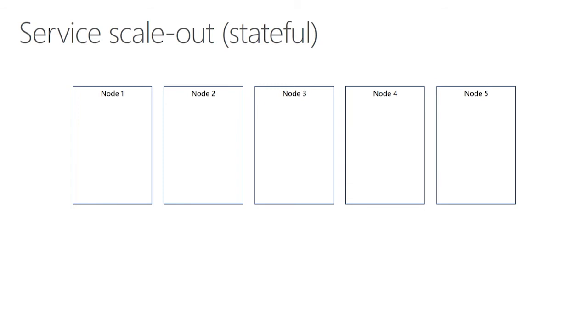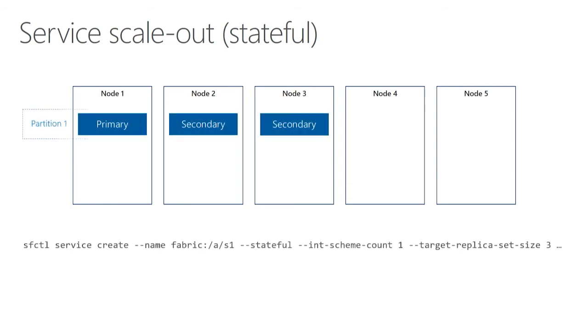So that's how it works with stateless services. It works basically the same way with stateful services. The difference, there's a couple caveats. One of the main differences is that when you deploy a stateful service, because the data that you write into the service is located along with the service itself, you can't simply scale it out the same way. And the reason is because when you create this stateful service, you get what we call a replica set.